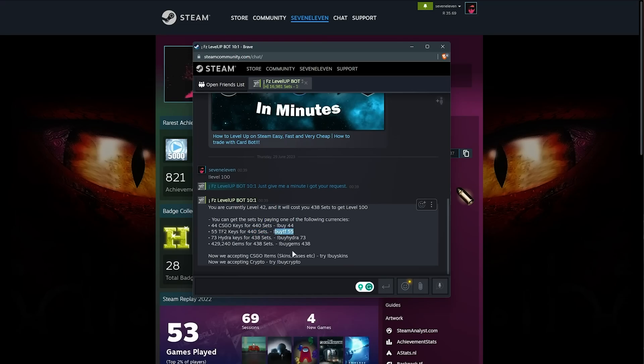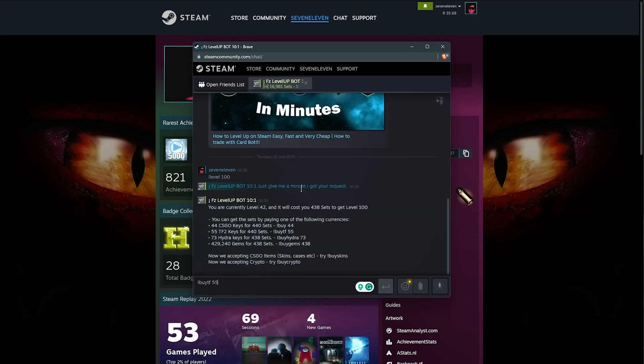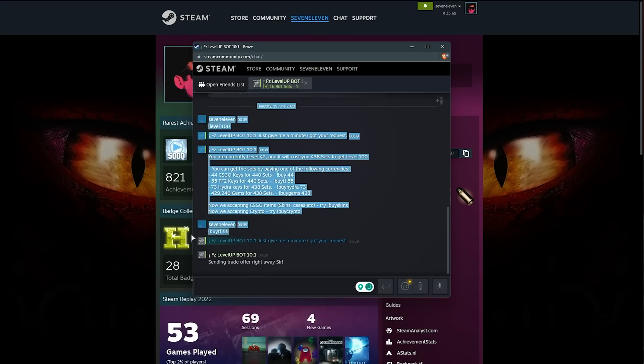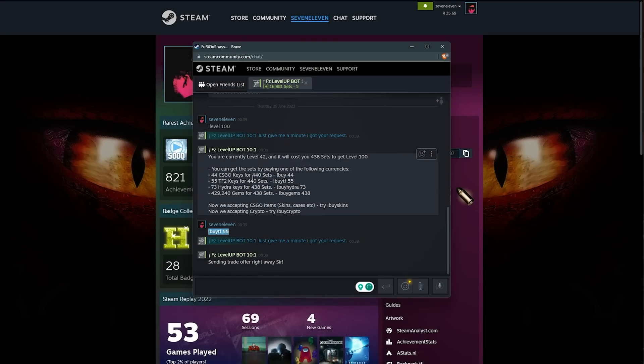This is crazy, but we can reach it by using 44 CS keys or 55 TF2 keys. We'll try leveling up our account to 100 using this bot, so I'll use BuyTF55 to trade 55 of my in-game keys for 440 sets. It's a lot, but we can do it.